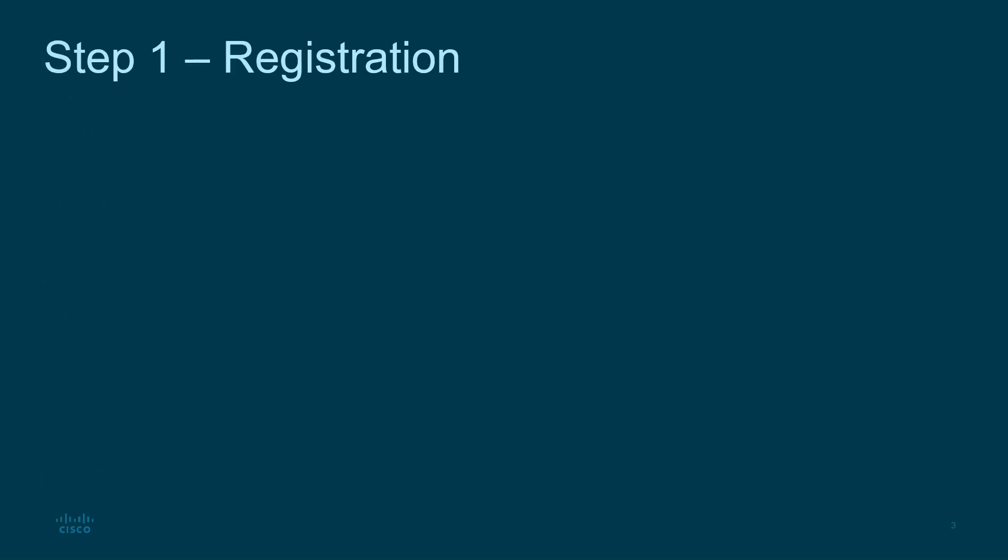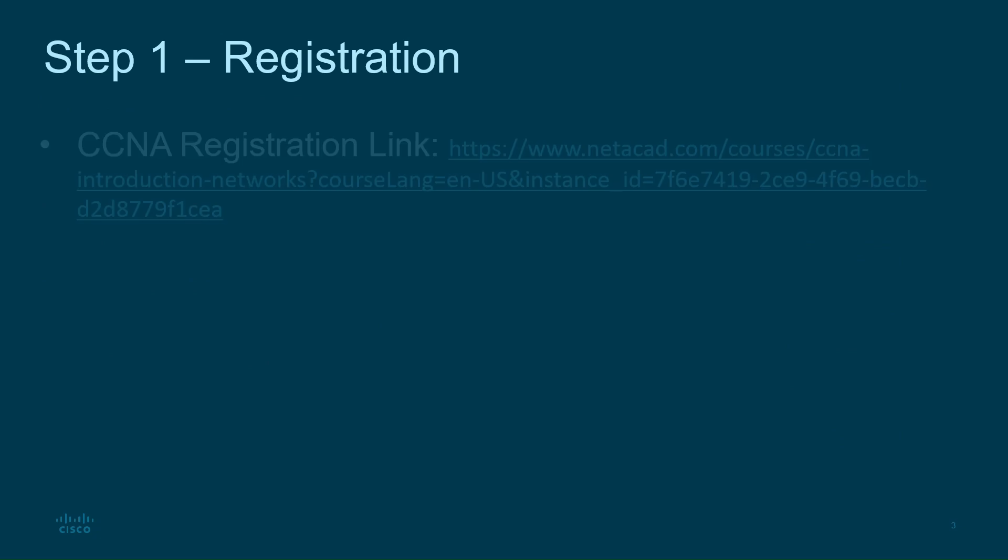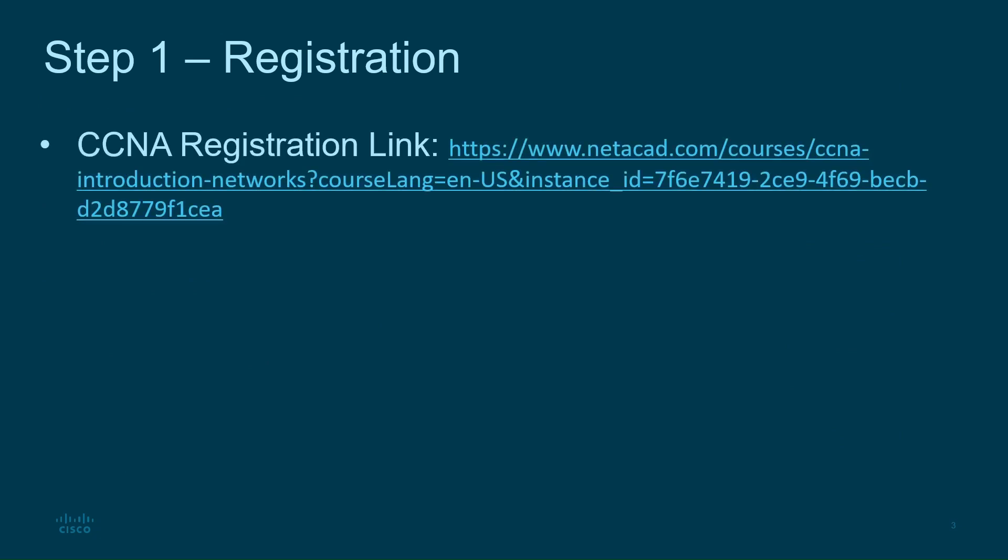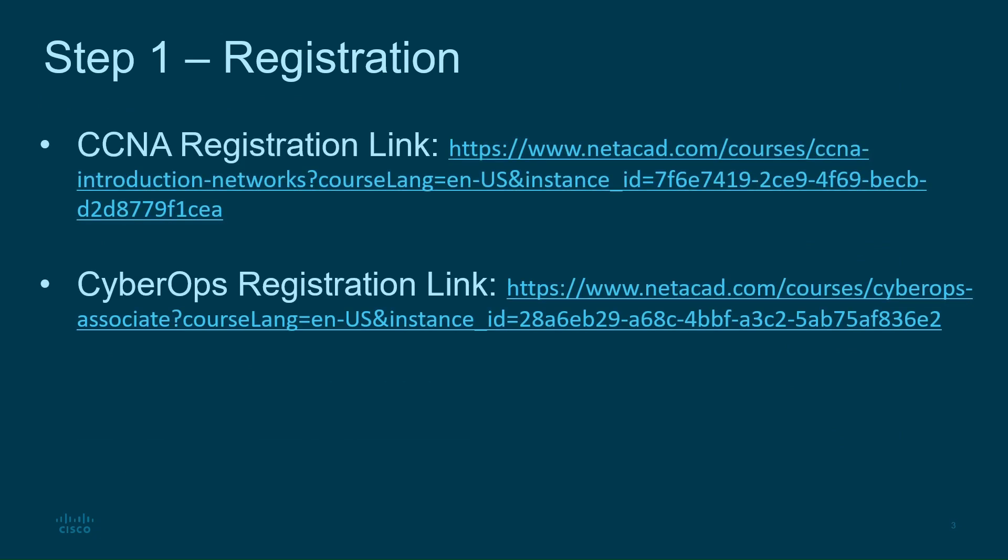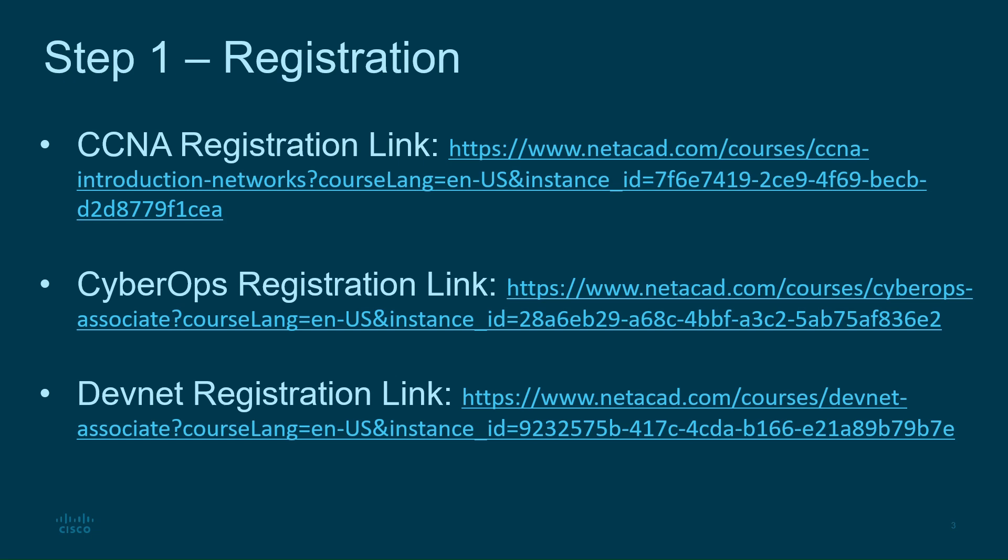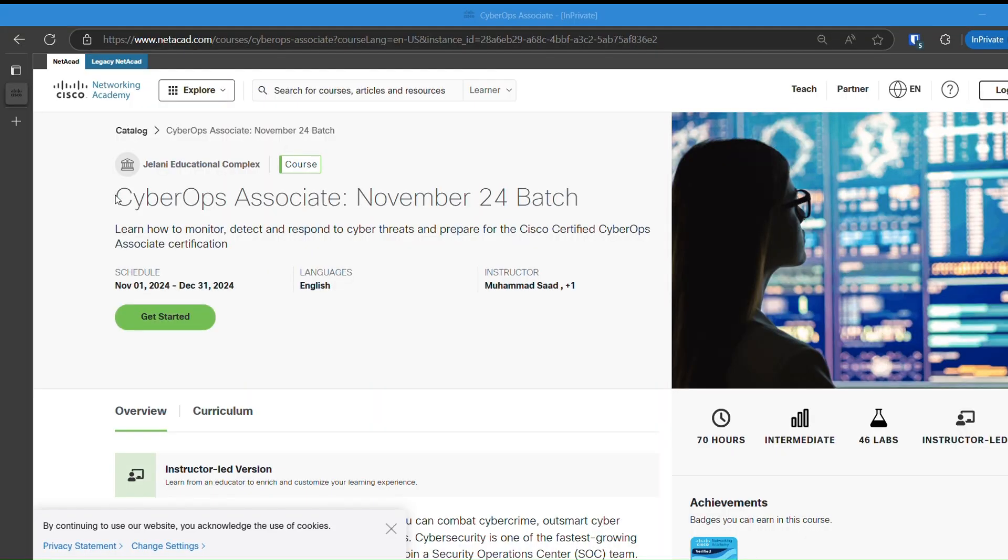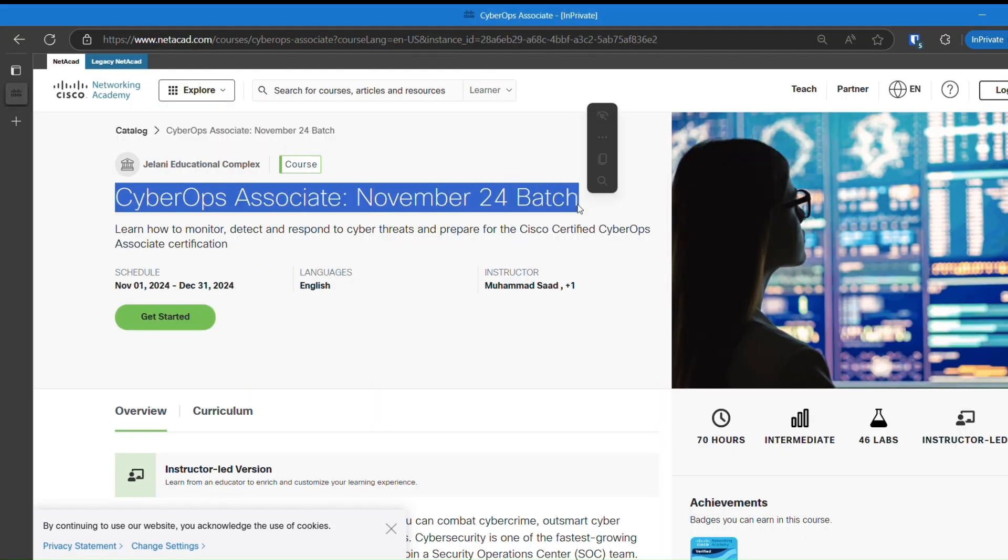Let's start by getting you registered for the course. I've provided three different links, one for each course: CCNA, CyberOps, and DevNet. You'll find these links in the video description below and in my social media posts. Just choose the course that fits your goals. Click the link. The link will take you to the course on NetAcad.